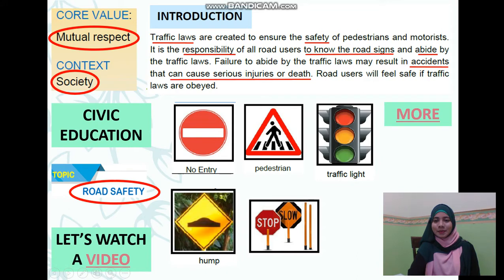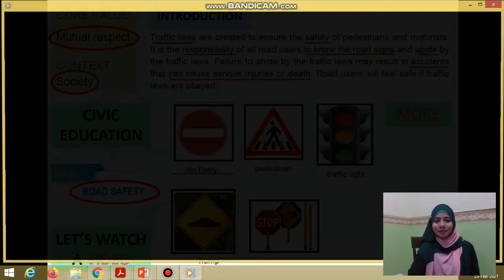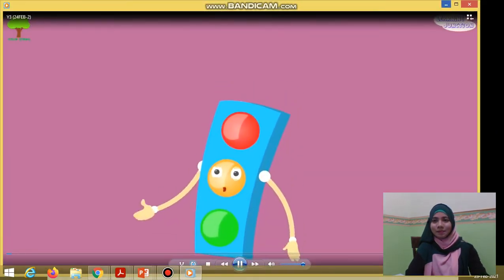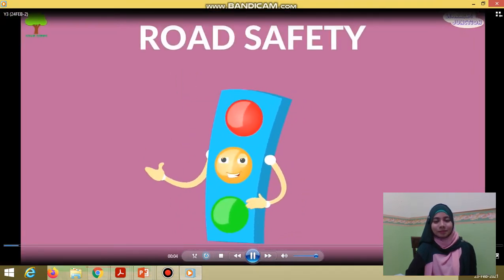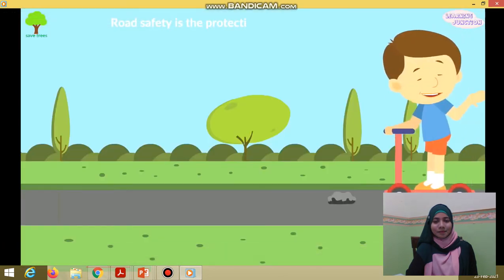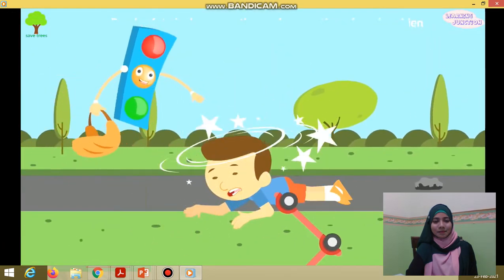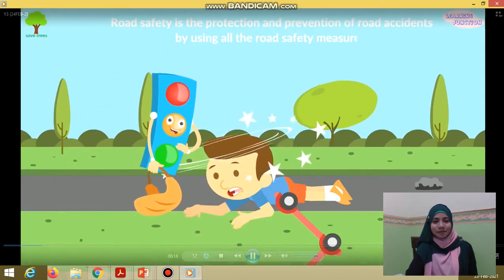We are going to watch another video. Hello friends, today we will learn about road safety. I'll help you learn about this. Road safety is the protection and prevention of road accidents by using all the road safety measures.